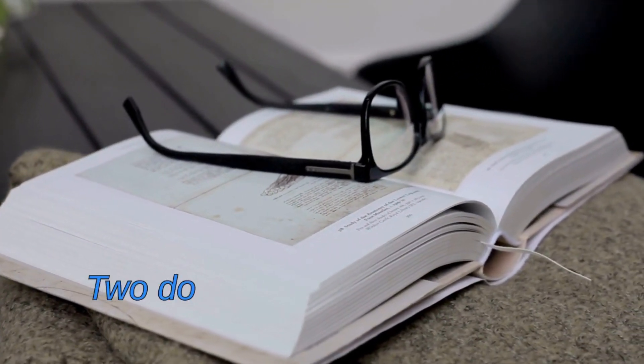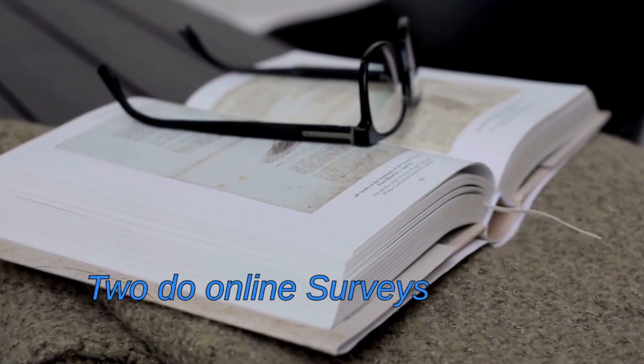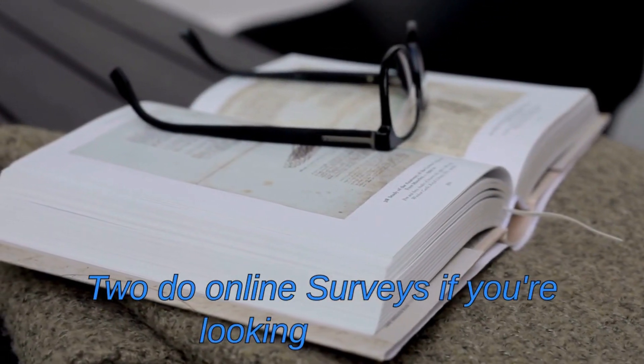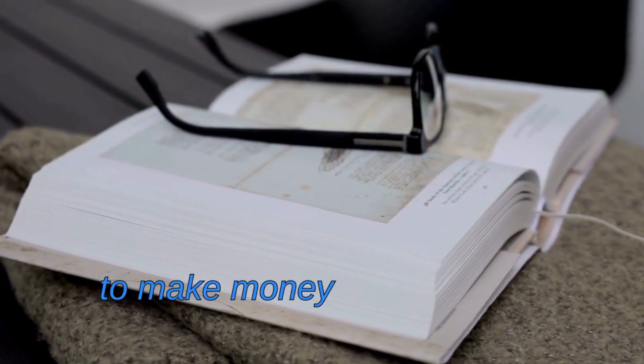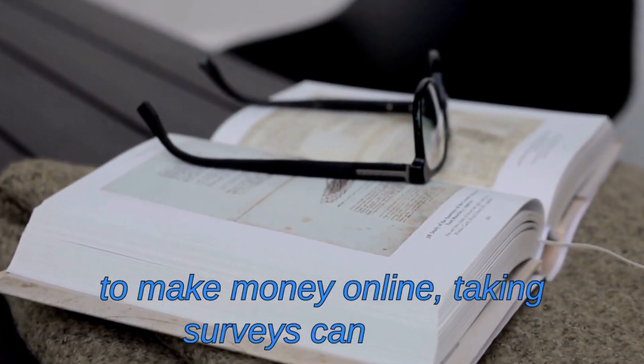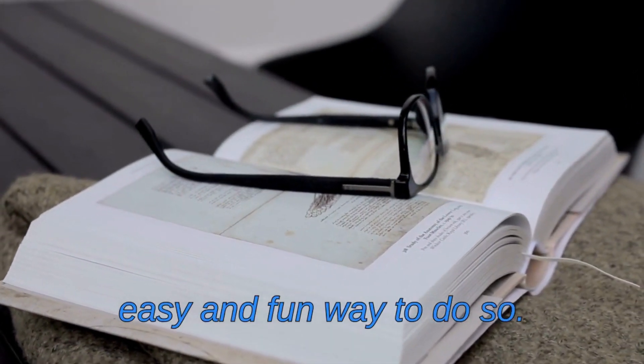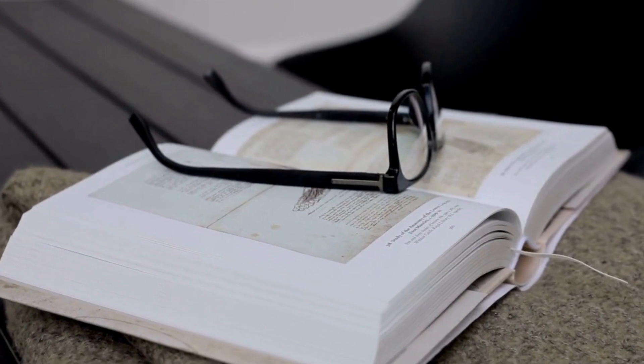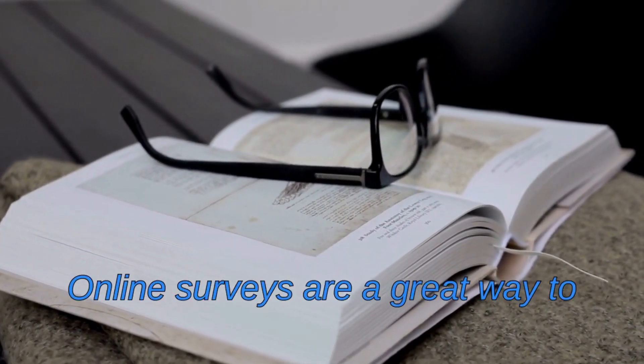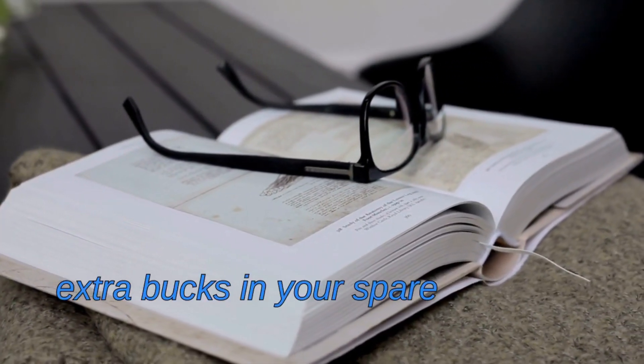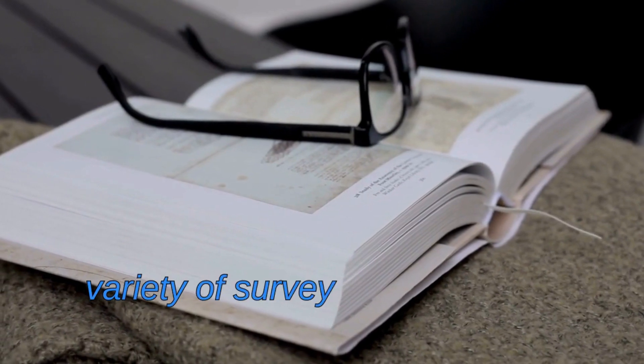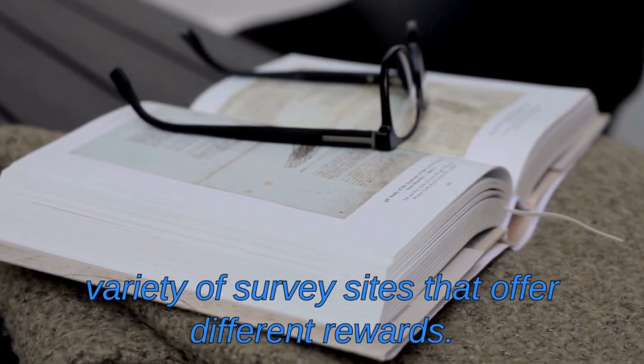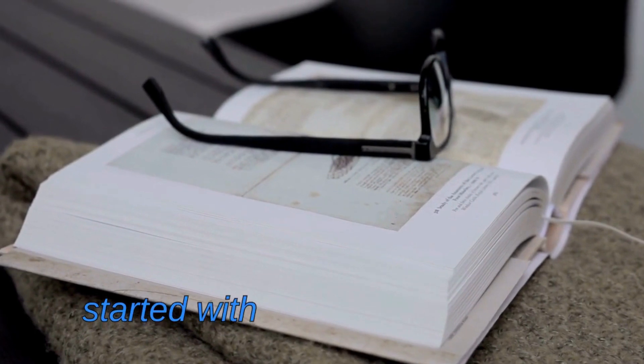Two: Do online surveys. If you're looking for ways to make money online, taking surveys can be an easy and fun way to do so. Online surveys are a great way to make a few extra bucks in your spare time, and there are a variety of survey sites that offer different rewards.